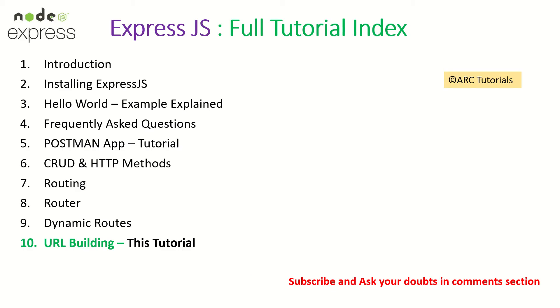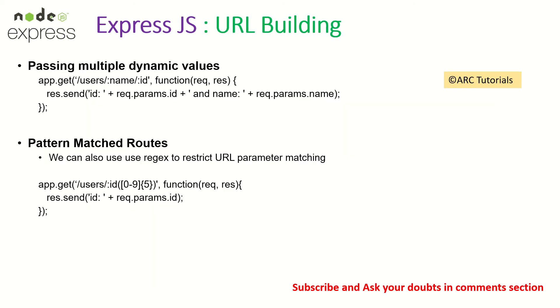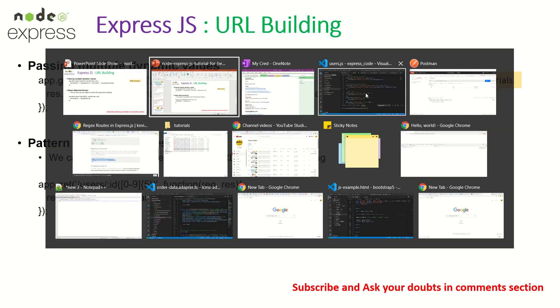This is part 10 of the ExpressJS full tutorial playlist. Just make sure you have seen the previous episodes so that you have continuity in learning. A quick word on the dynamic routes. So ExpressJS allows us to build URLs dynamically. That's what we have seen in the previous episode. We have learned to pass parameters to our routes using colon followed by the value or the variable name that we want to capture. Today, I'm going to show you how to use pattern matching or regular expression. So let's get started.